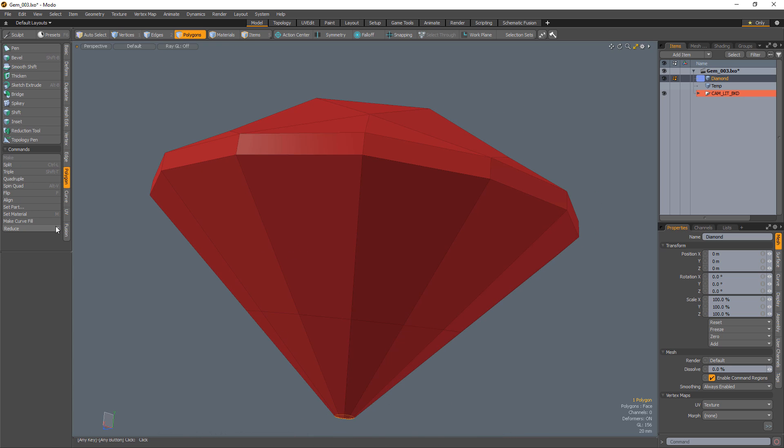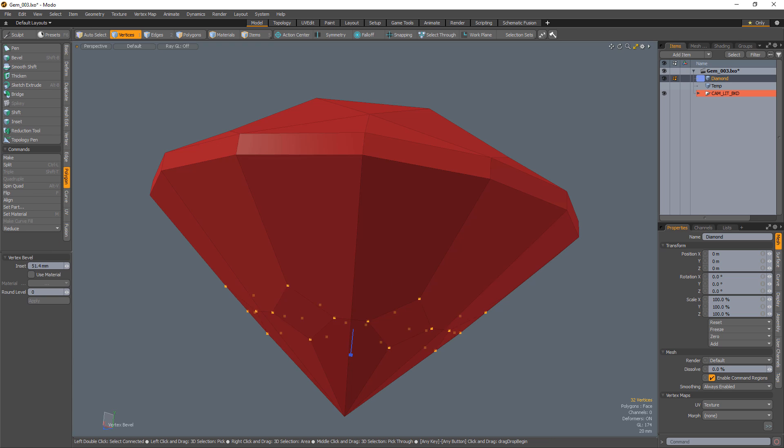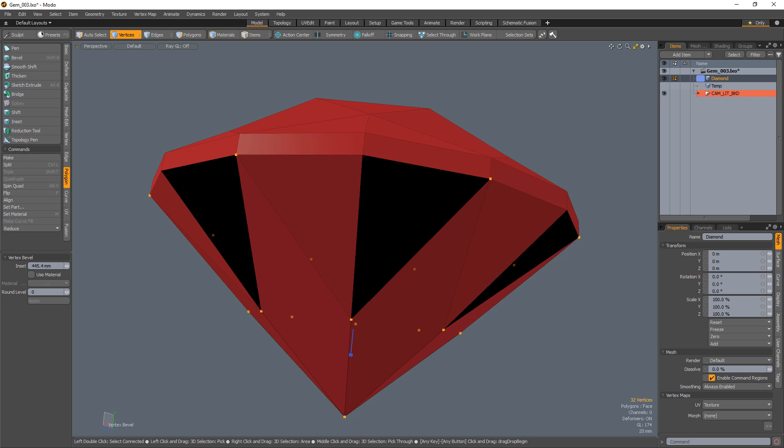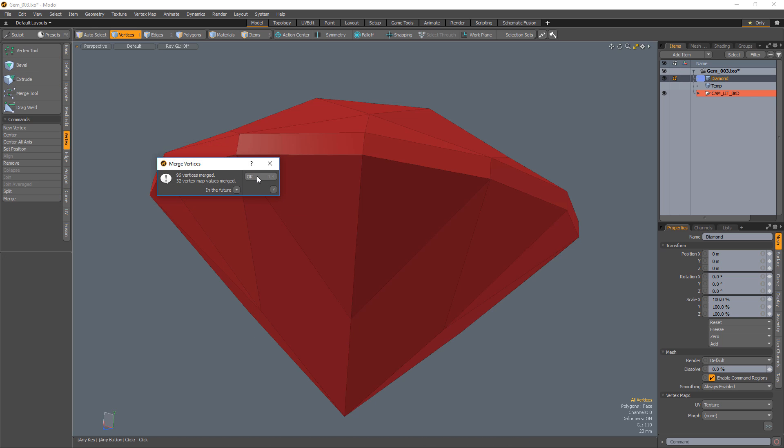Select the bottom cap polygon and collapse it. Select the verts on the pavilion that are positioned between the upper girdle facets and vertex bevel them. Use merge vertices to clean up the pavilion geometry and to create the lower girdle facets and the pavilion facets.